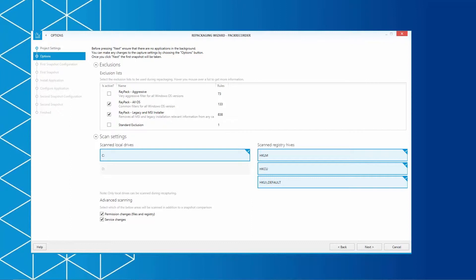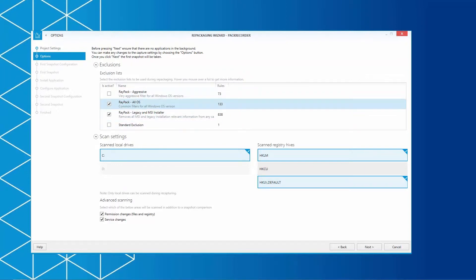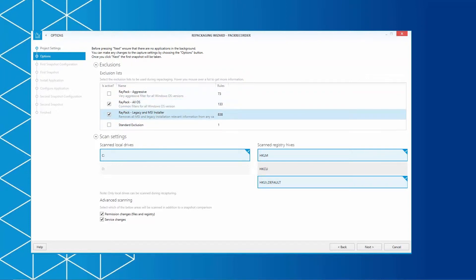If we take a look at our package FileZilla, we can get rid of HKEY Current User to not have any user-specific registry in our Capture project. We simply unselect the HKEY-CU registry hive. Again, we will stick to our standard configuration and we are using the exclusion lists Raypack AllOS, Raypack Legacy, and MSI installer.